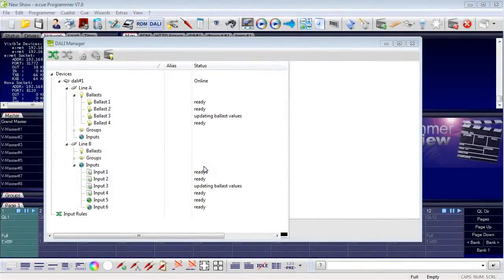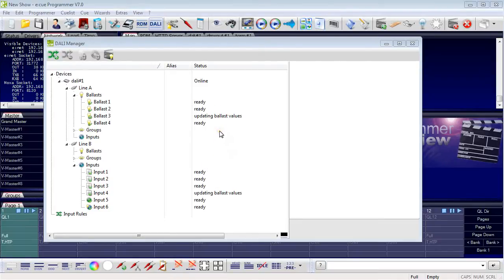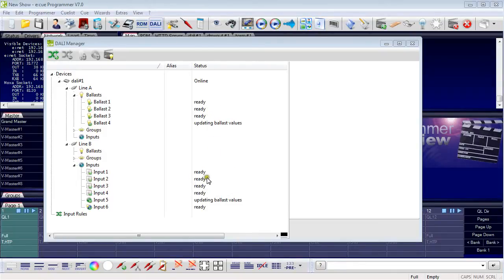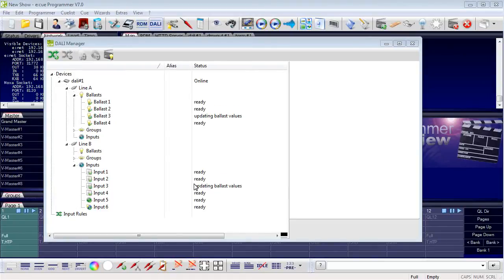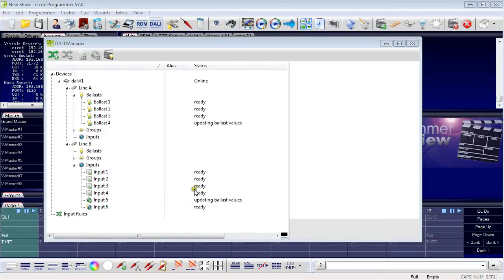Welcome back to our video series about the EQ Lighting Application Suite 7.0. This time we will talk about the DALI functionality in the Lighting Application Suite with focus on DALI input devices. The last video was about ballasts. Now we will see how to handle input devices like buttons and switches, motion detectors and light sensors.